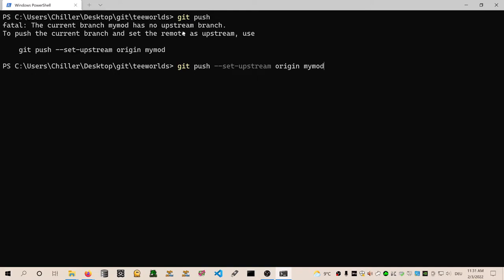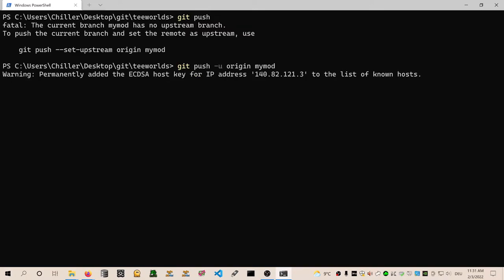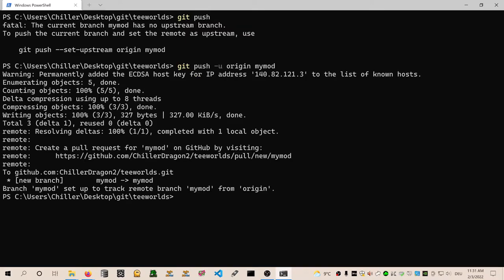Otherwise we can just do git push if we configured it. So the first time we have to configure it, then git push does work fine. By the way, you can also do git push minus u, which is a short handwriting for set upstream. Okay, so let's do that. And it's pushing. Wonderful.